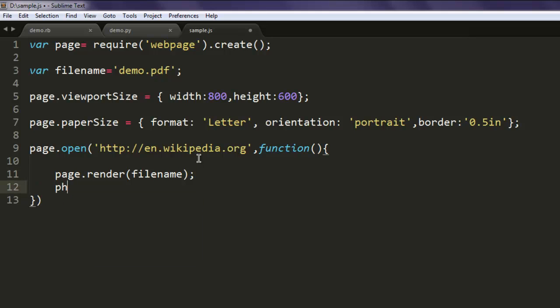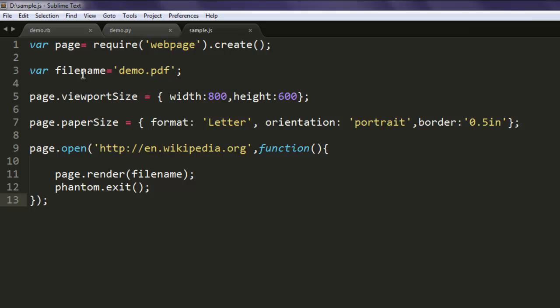And then phantom.exit. So this is pretty much it. We are creating page variable and then setting file name to demo.pdf, then your viewport size 800 over 600, paper size letter, orientation portrait and border 0.5.